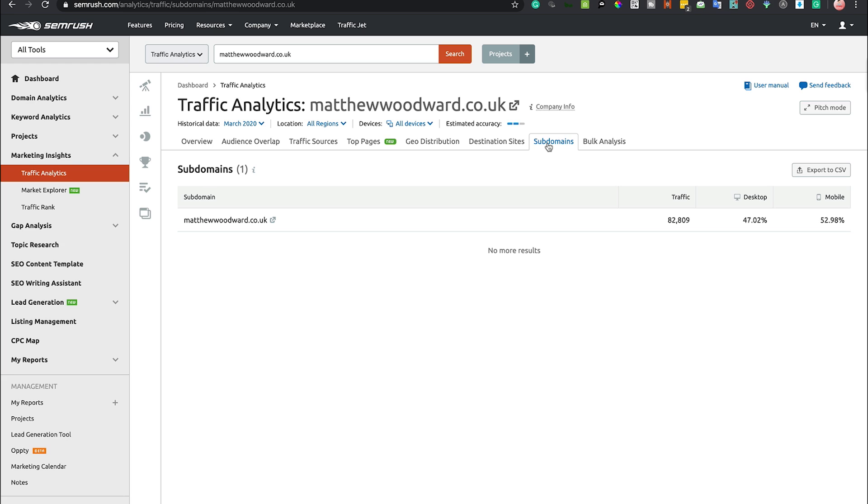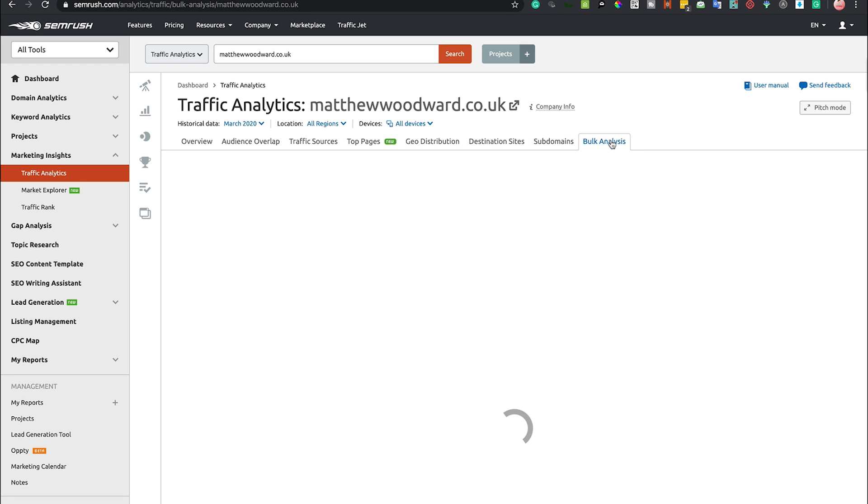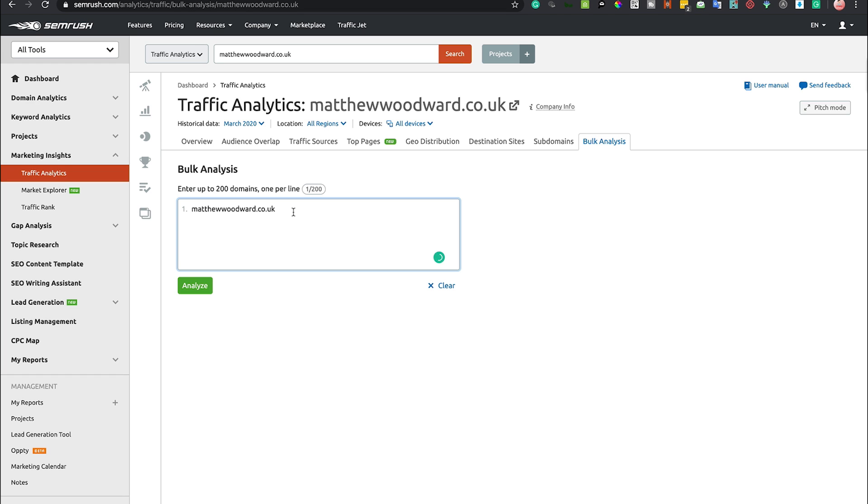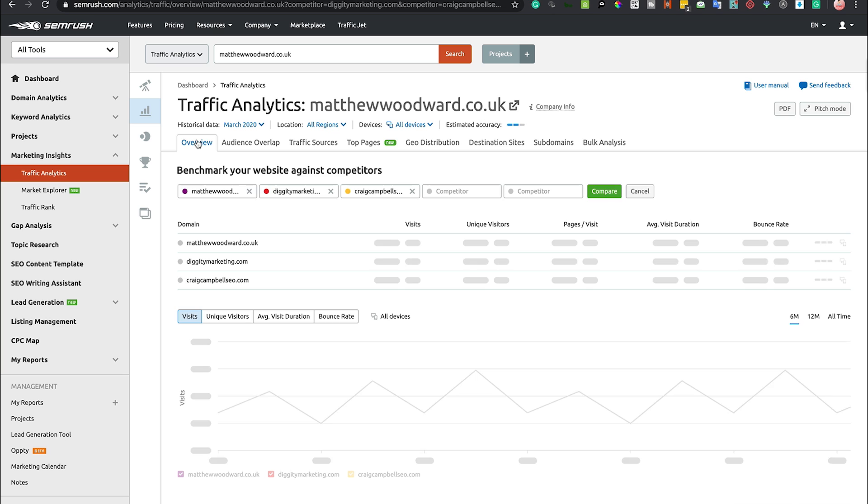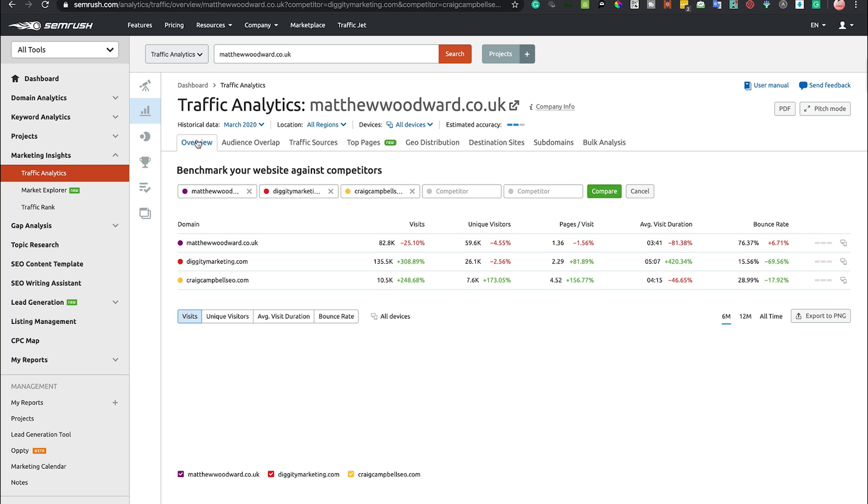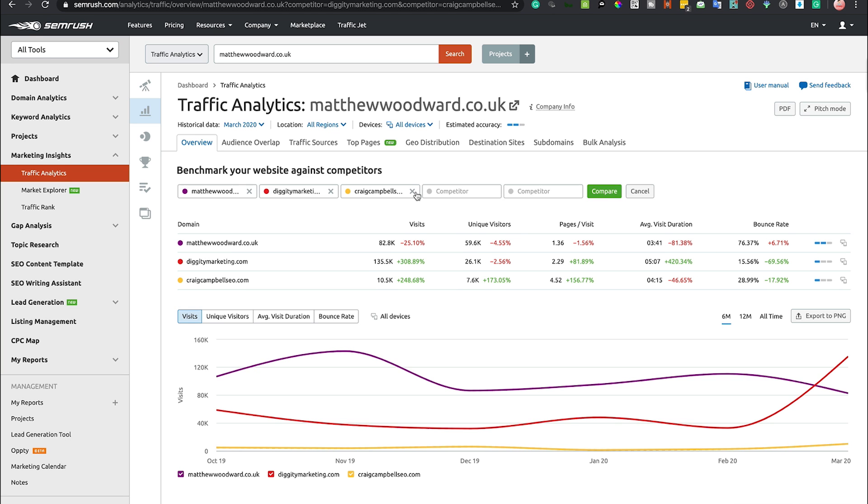Subdomains - I don't think Matthew has a subdomain so there's not a lot to be gleaned from that, but if he was to have a whole bunch of subdomains that information would appear there. You can also bulk analyze up to 200 domain names using this tool as well and compare a whole bunch of stuff.